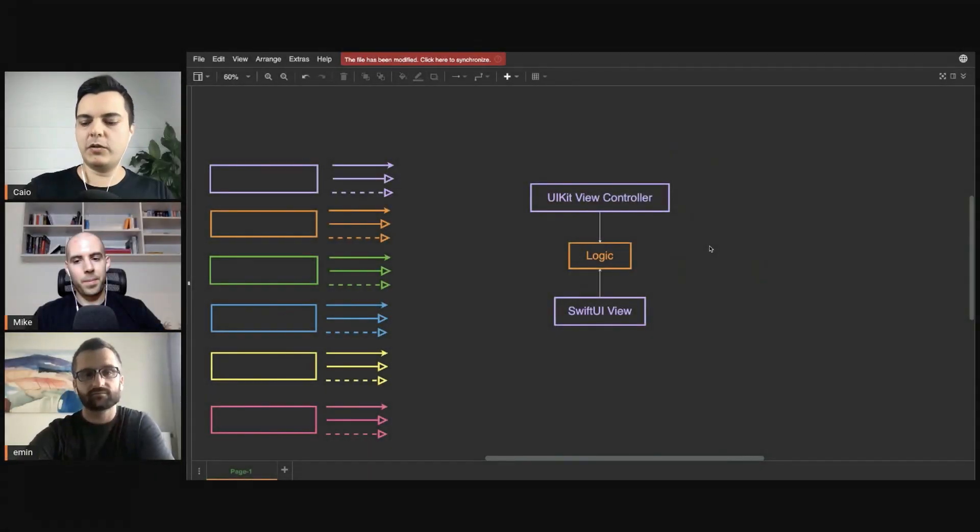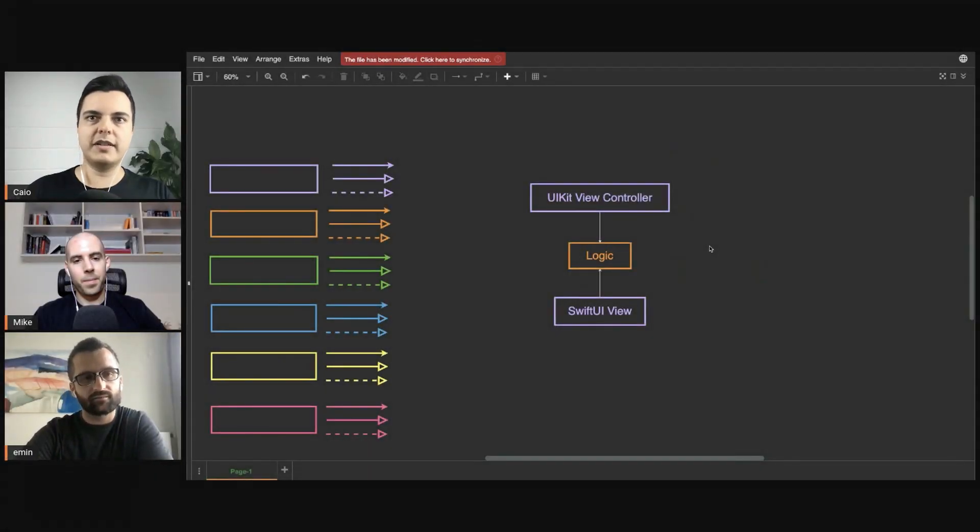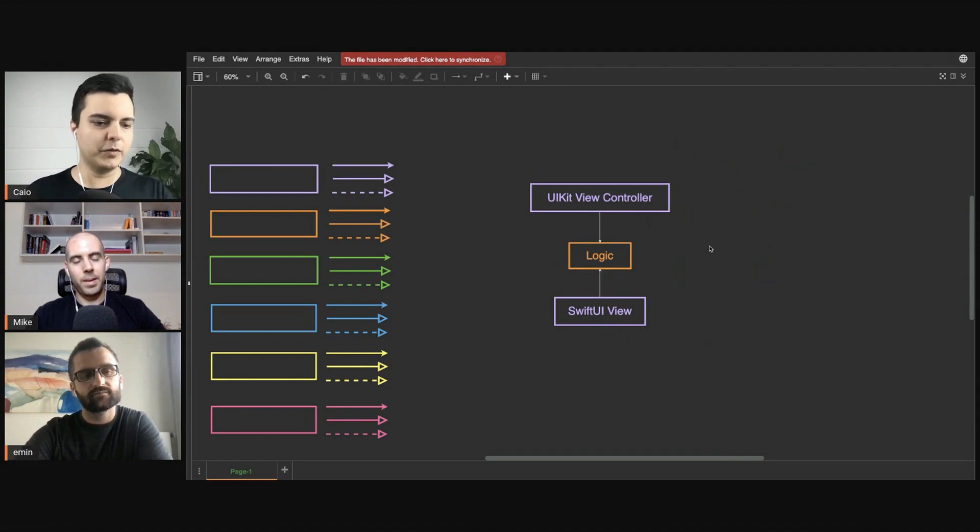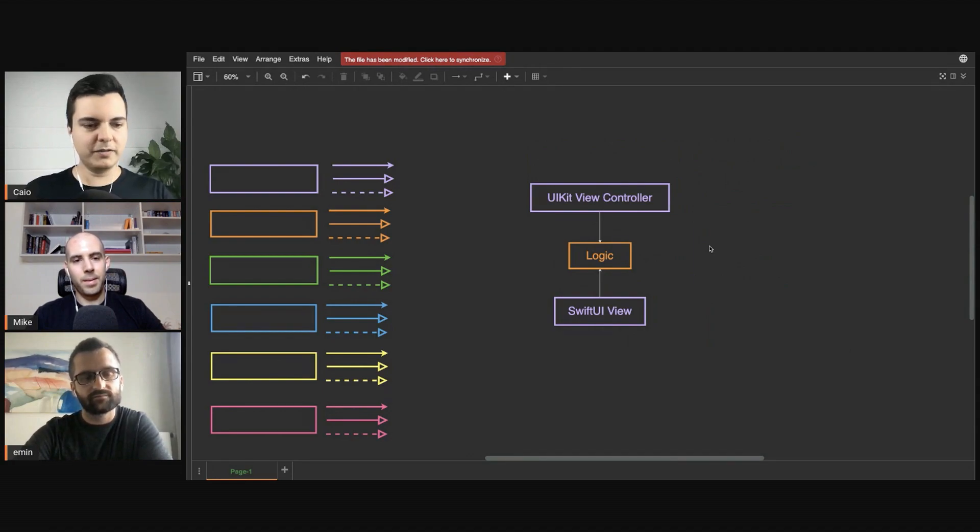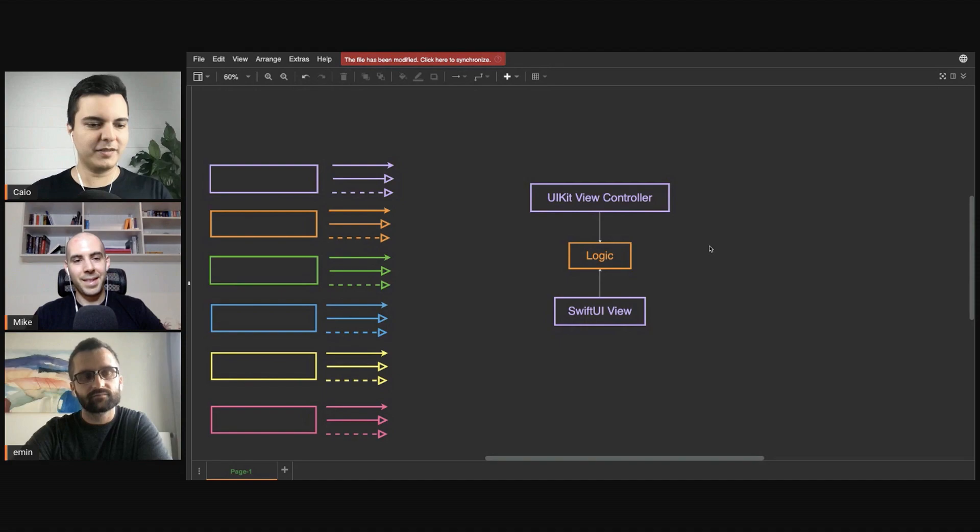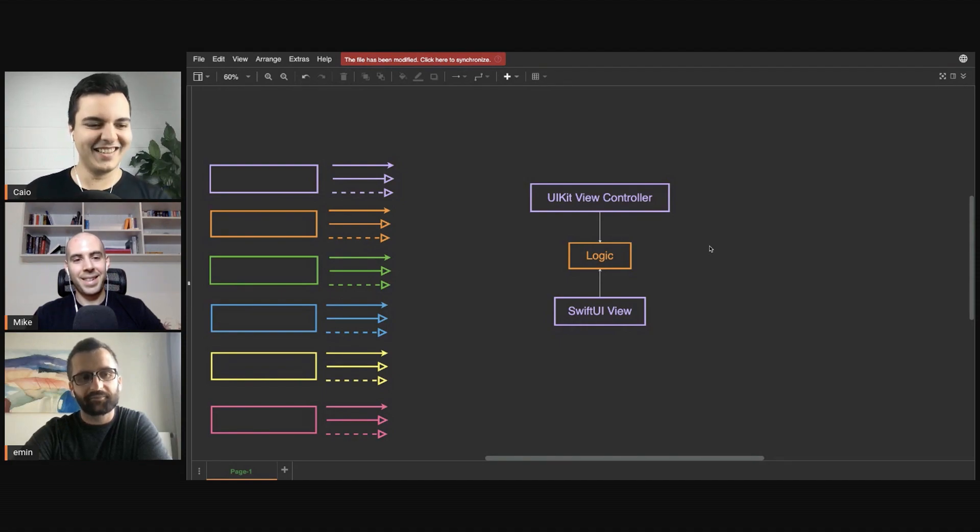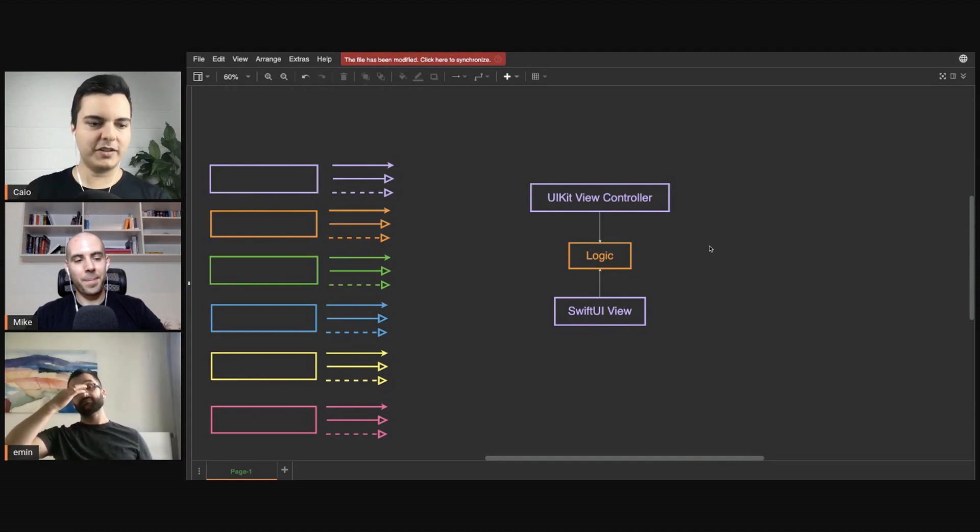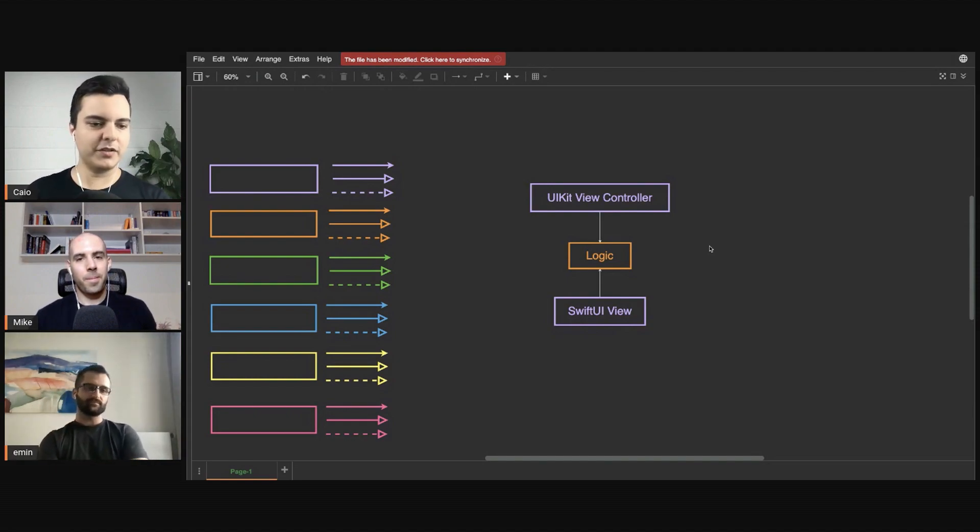Don't put logic in Core Data models, don't put logic in SwiftUI views or UIKit views or view controllers. Keep the logic as pure structs and classes that don't inherit or import any framework, just Foundation if necessary. Build all your logic there, test it with pure functions - input, output, state transitions.